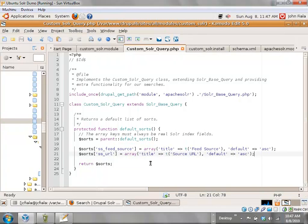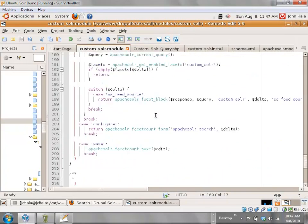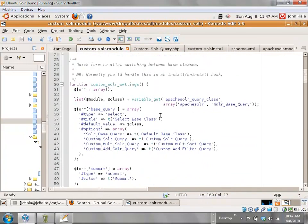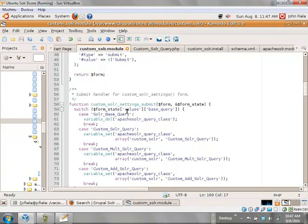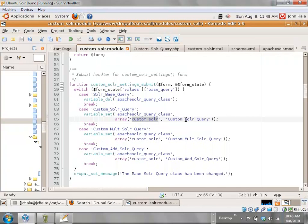This is the very simplest sort of subclass. For safety's sake I am including the base class at the top just in case it didn't get automatically included on its own. Then the code where I'm actually telling it to use my class instead of the other one — here I'm just doing variable_set of the 'apache_solr_query_class' and giving it an array consisting of the module where this is defined and the name of the class itself. Pretty simple.